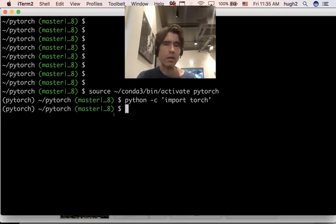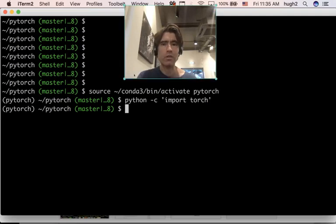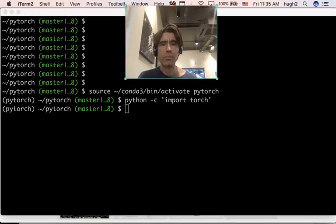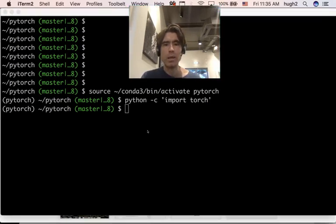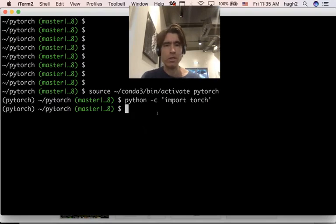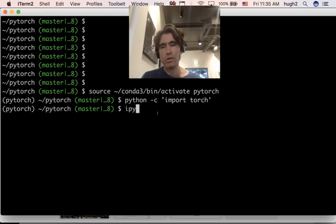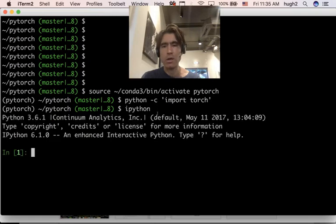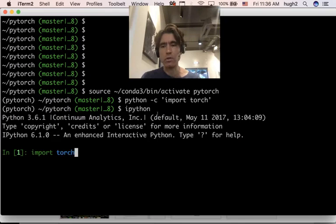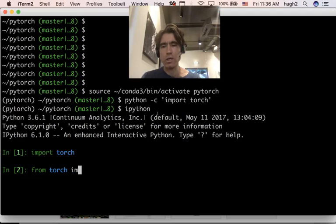Right, then what I'm going to do is try some simple experiments with the autograd variable, which is how differentiation is implemented in Torch. Alright, so let's just create an IPython. And we can import Torch.